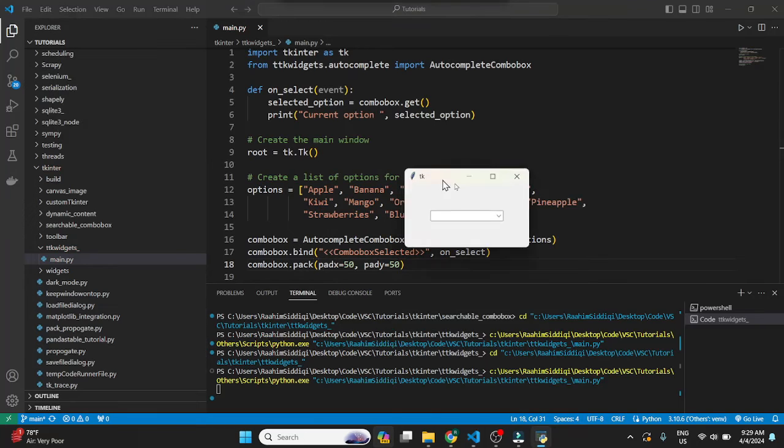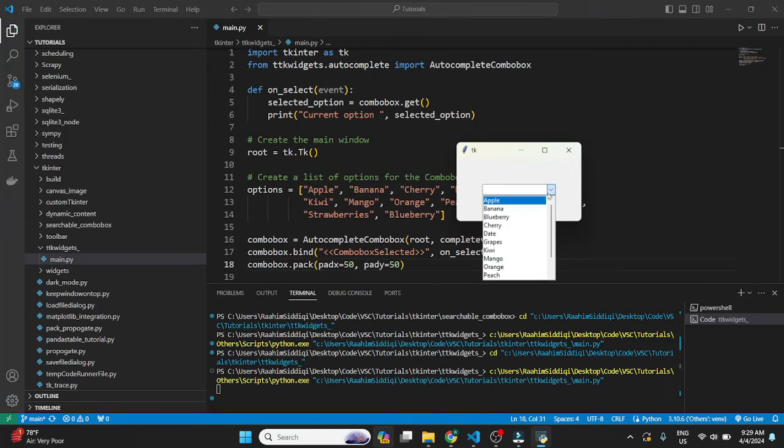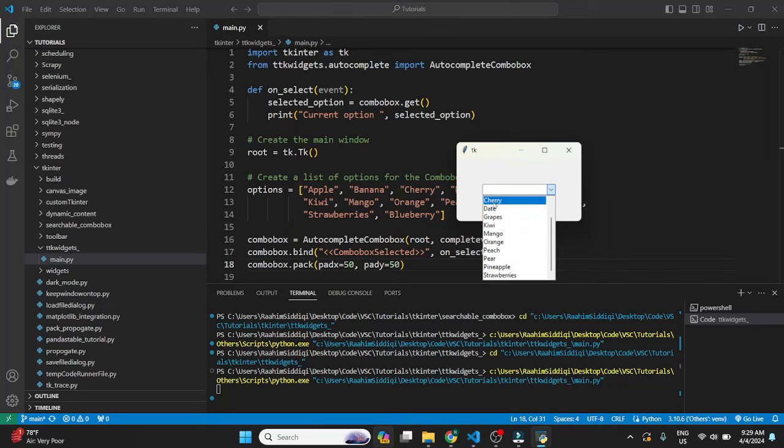Alright, there we go. So now let's take a look at our options. So we have like Pineapple.